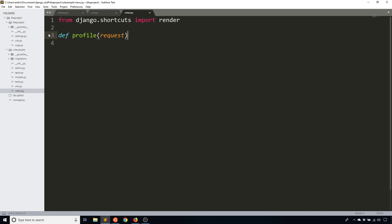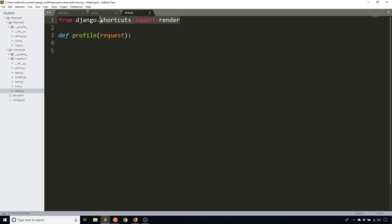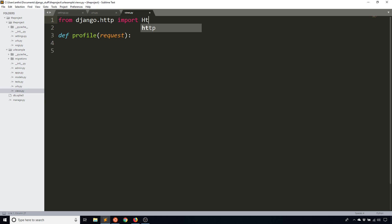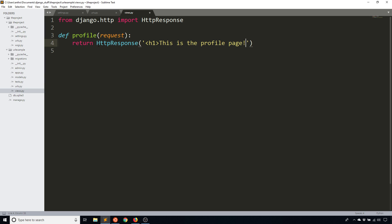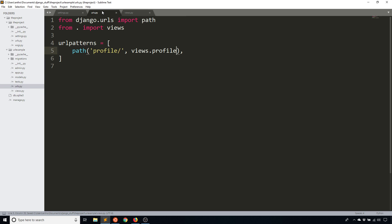So views.profile, and I'll go to my views file and create that function called profile. Take in a request, of course, and instead of using the render shortcut I'm going to use the HTTP response because I'm not going to build a template in this video. So from Django.HTTP import HttpResponse. And then here I can simply return that response with some text that gets converted to HTML. So I'll say this is the profile page. Okay, so pretty simple stuff.